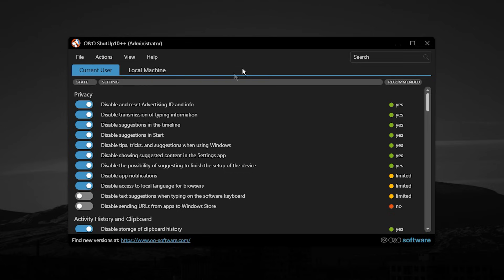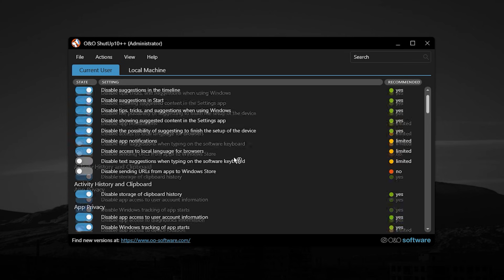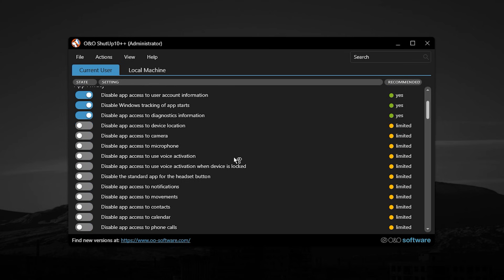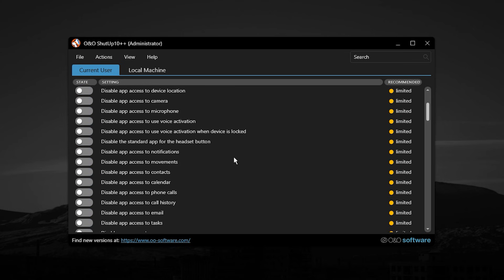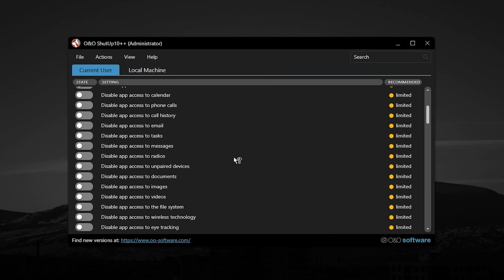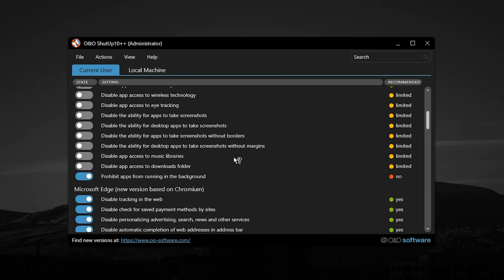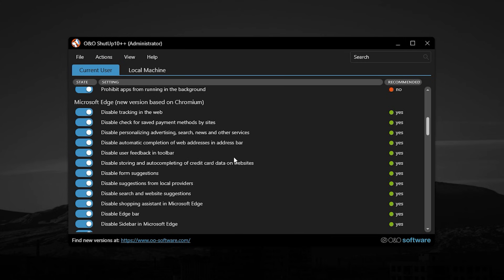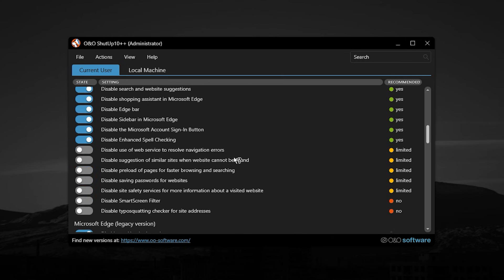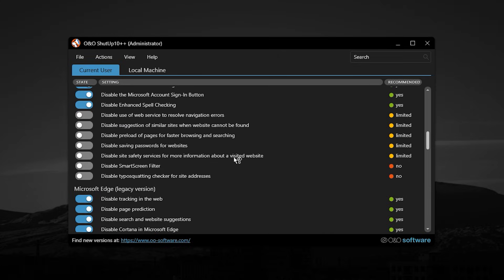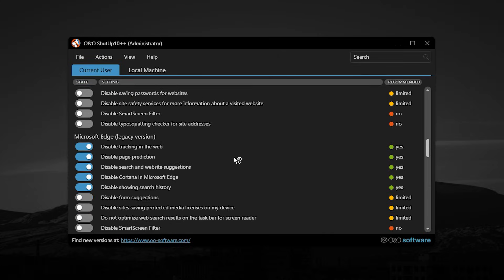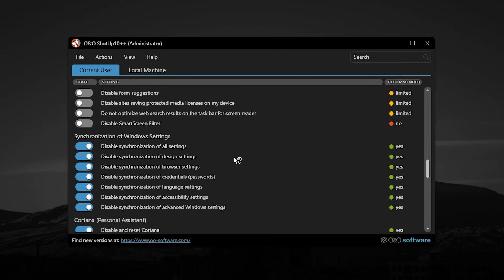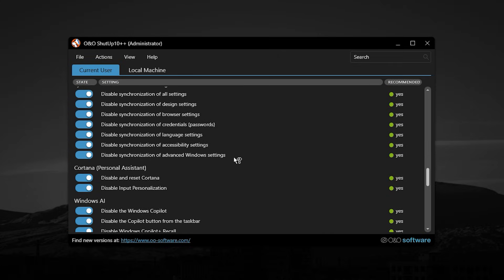Once you are done, simply close the tool. These optimizations significantly reduce background activity, improve system responsiveness, stabilize frame times, and help increase FPS consistency in CS2 and other competitive games, making this one of the most powerful hidden fixes most players completely overlook.